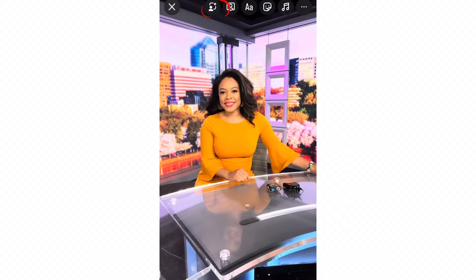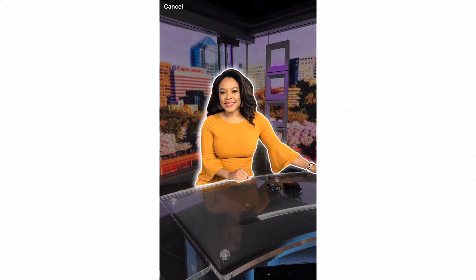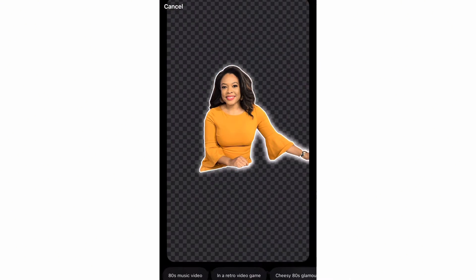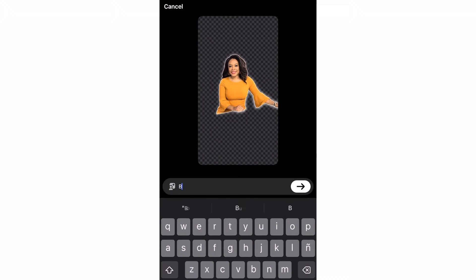First you want to pretend like you're posting a story, and once you're there, you want to click on that little icon at the top. That's going to take you into this AI mode where the photo is going to turn into this glowy looking thing. Then you're going to be prompted to enter a description of what you would like to change the background to.